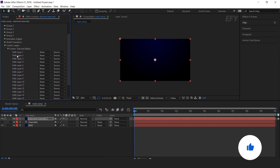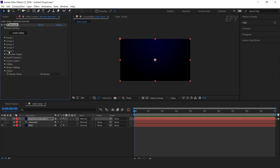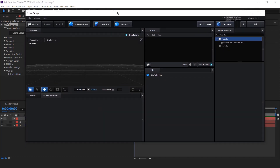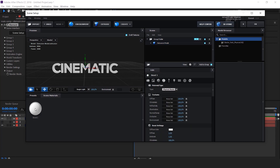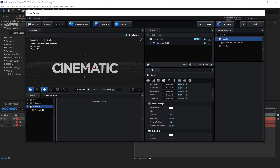Then go to path layer 1 and select our cinematic text layer. Now go to scene setup — you will see a window like this. Then click on extrude and here you can see our text. Select bevel 1 and change some settings here. Go to basic settings and change specular multiplier around 50%. Now go to presets, then go to materials, select physical, and choose chrome.